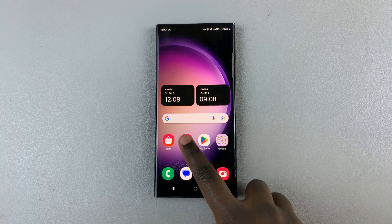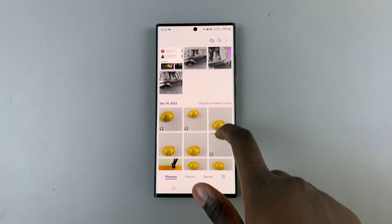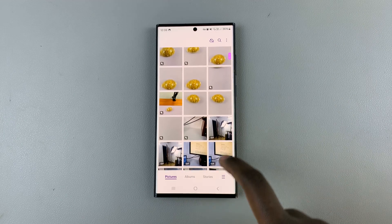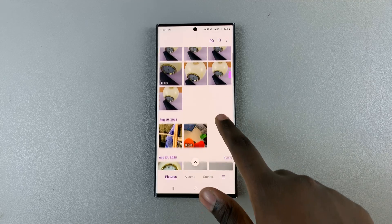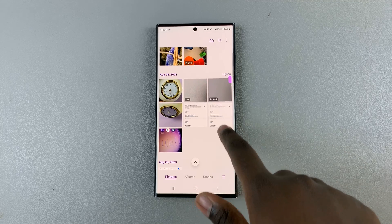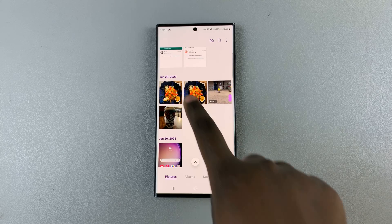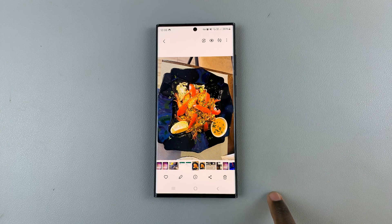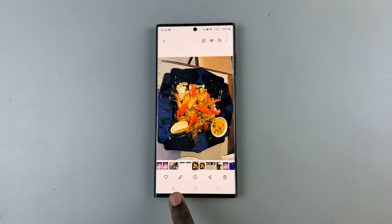What you want to do is go to the gallery and then look for the photo you wish to convert to black and white. Just scroll and look for a photo, and once you've found it, tap on the edit icon on your screen.